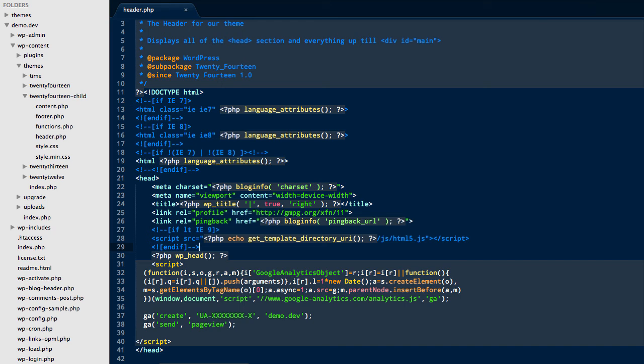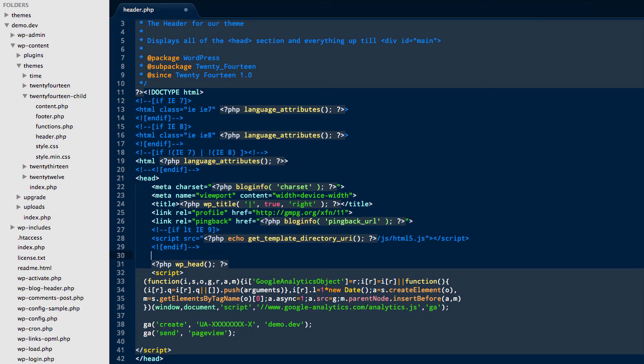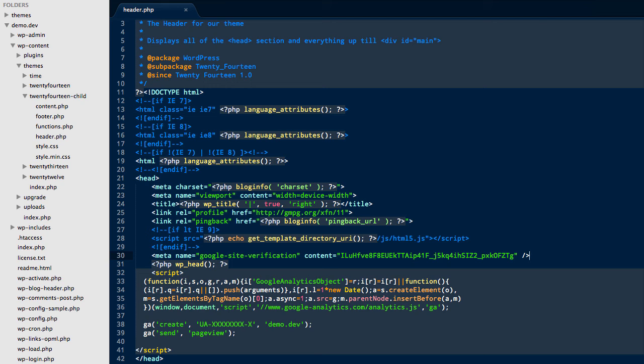So all we need to do now is create a new line by hitting enter, paste in the Google Site Verification tag and save. And that will make sure that the meta tag is applied to all of our website's pages.